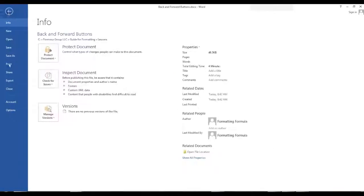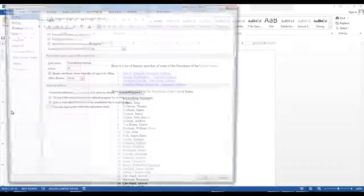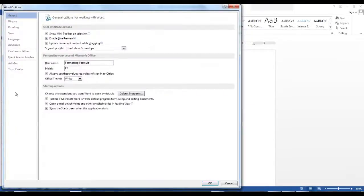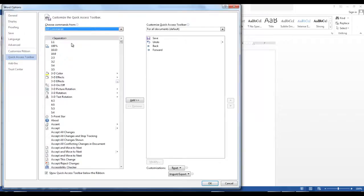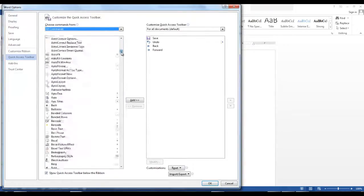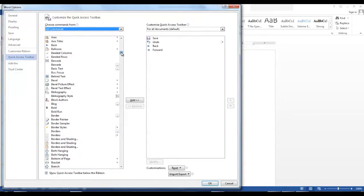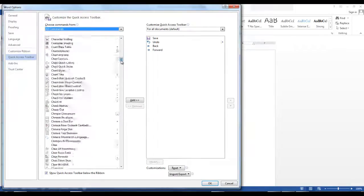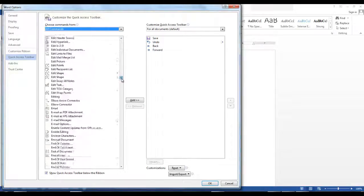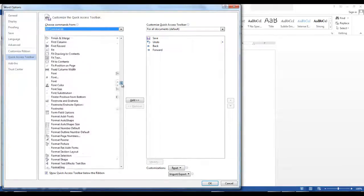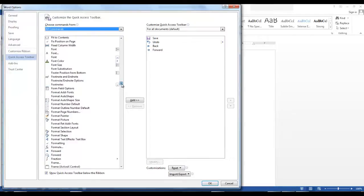Go to File, Options, Quick Access Toolbar, click on All Commands and you can go to Back, and Forward and add them to your Quick Access Toolbar.